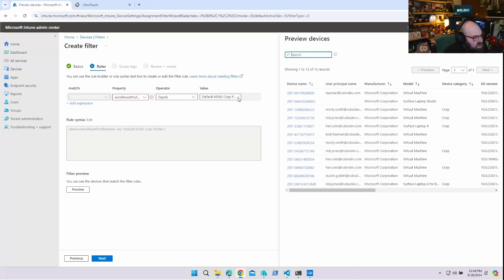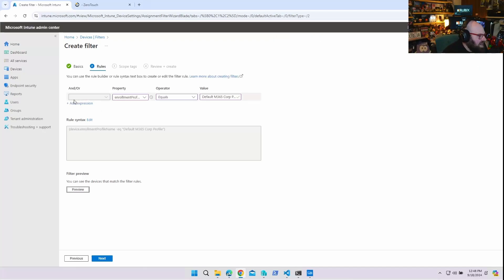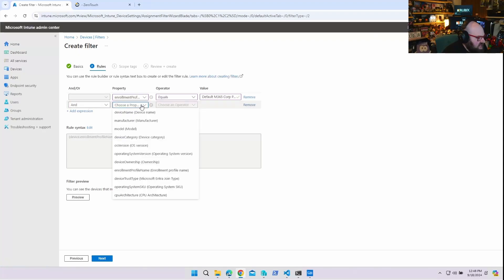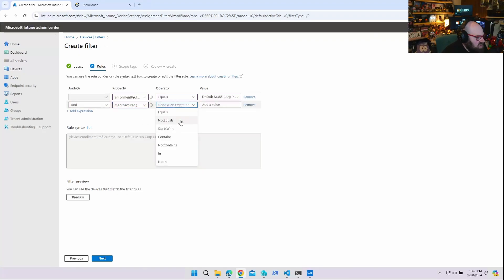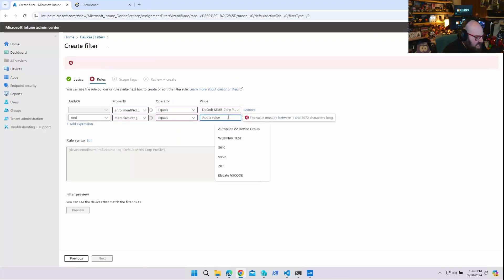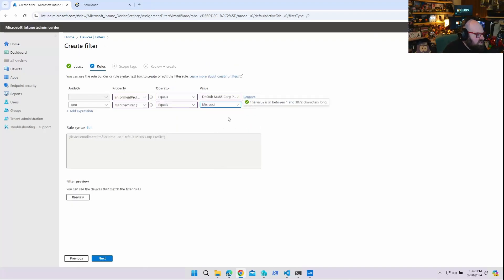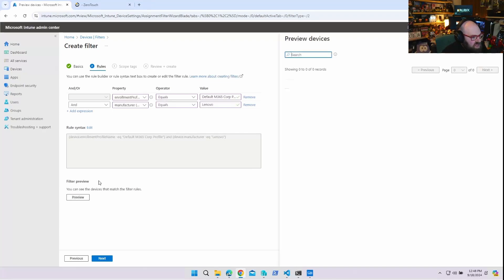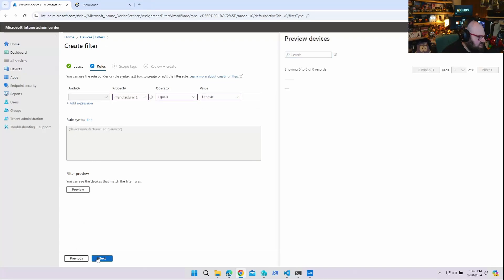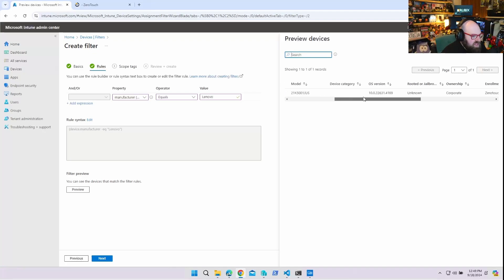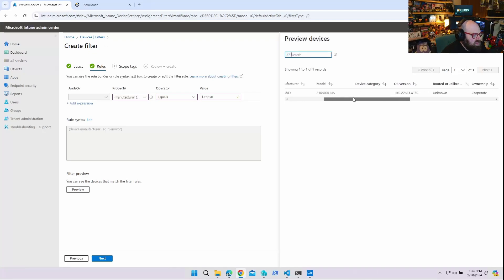The nice thing about filters is you can take things a step further. That's their enrollment profile, but I can add additional expressions. I can say I also want to only target Lenovo devices, so if the manufacturer is Lenovo, I only want those. If I just want to grab my Lenovo devices for a driver or BIOS patch, I could do that. You can also target by model.